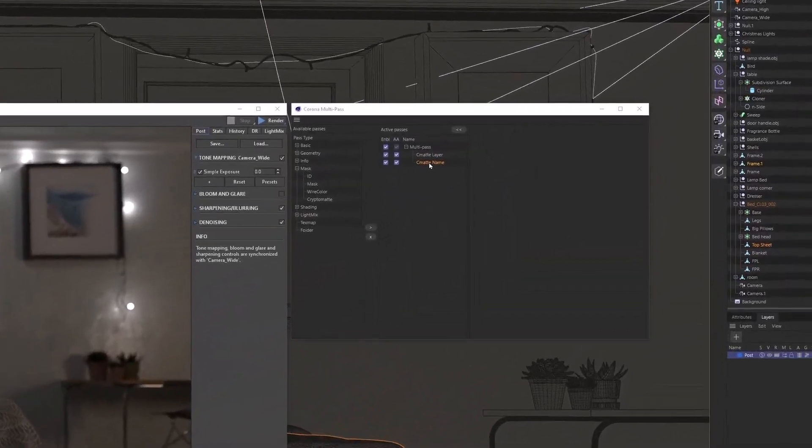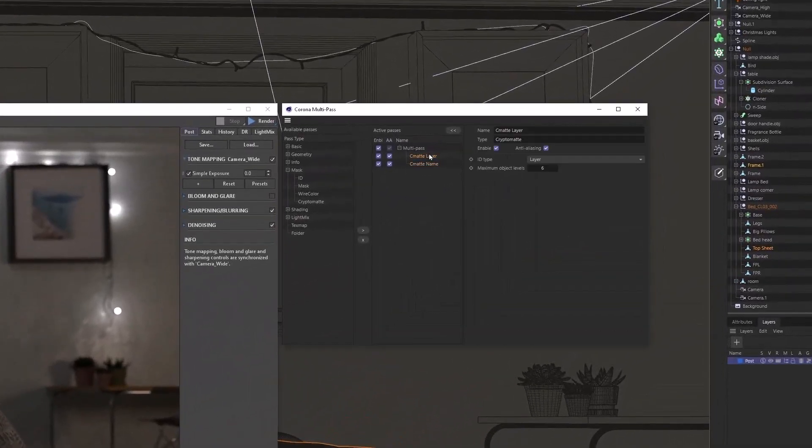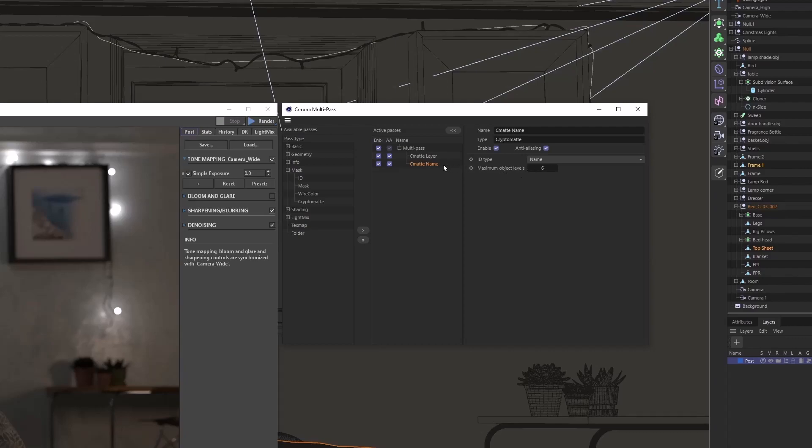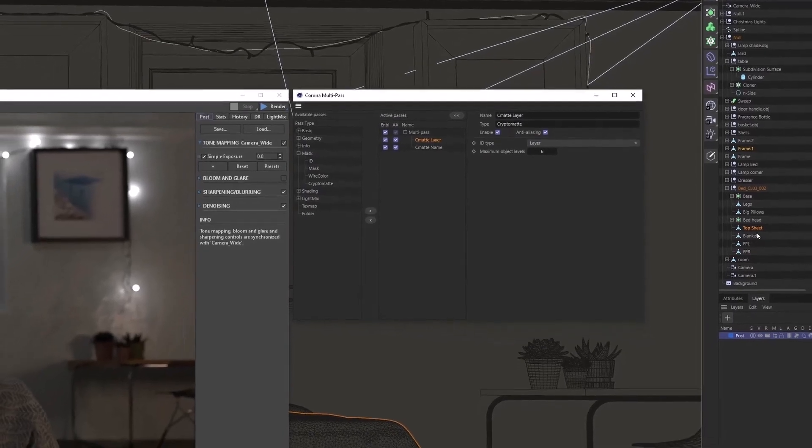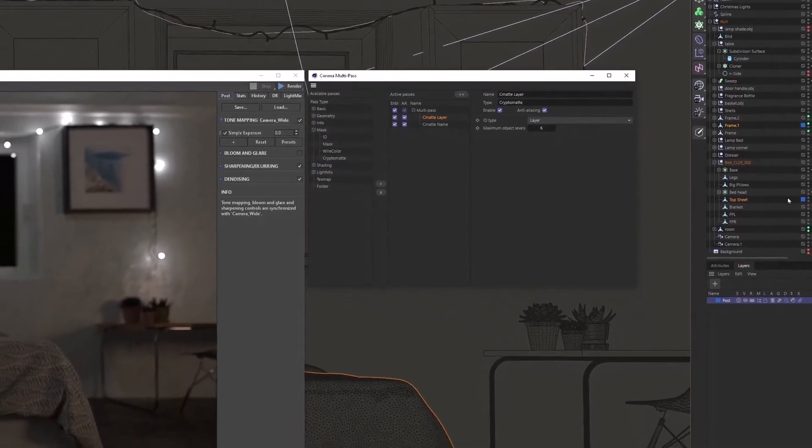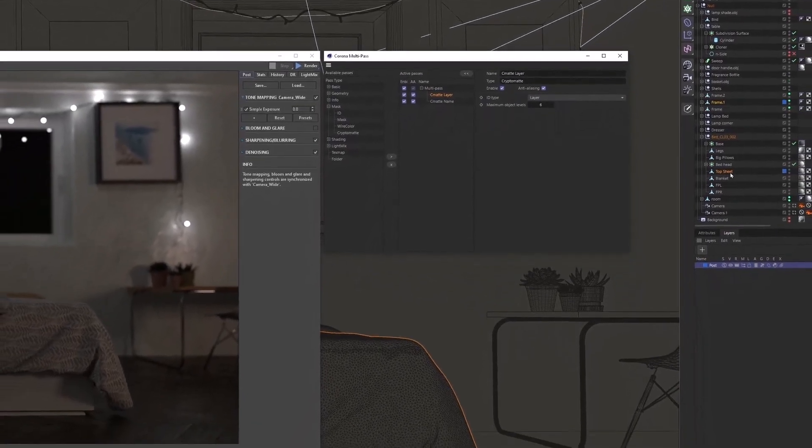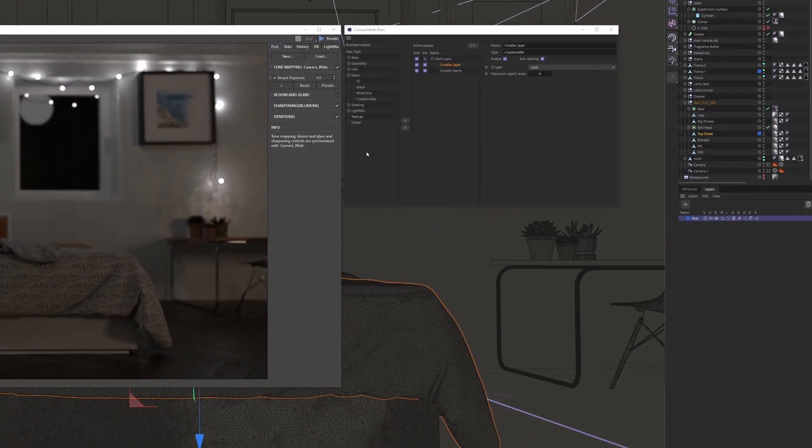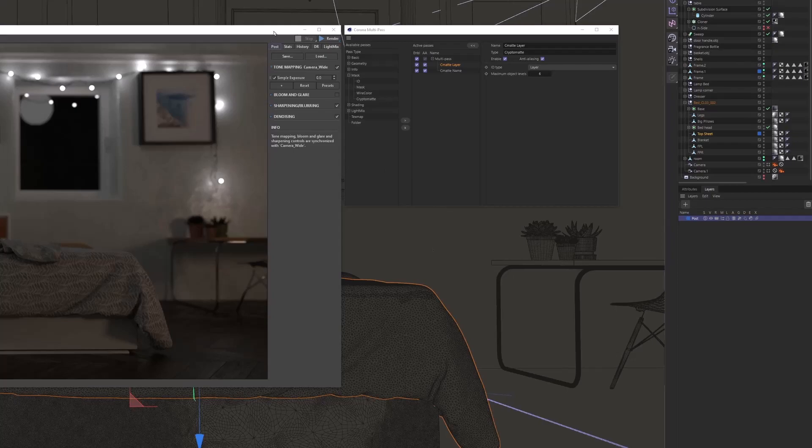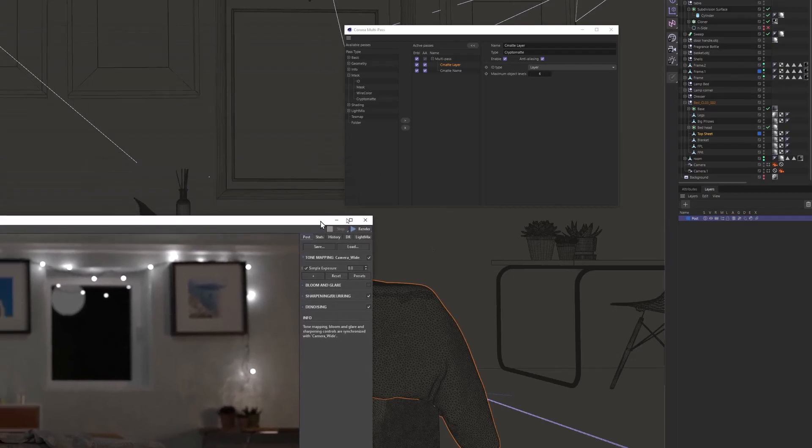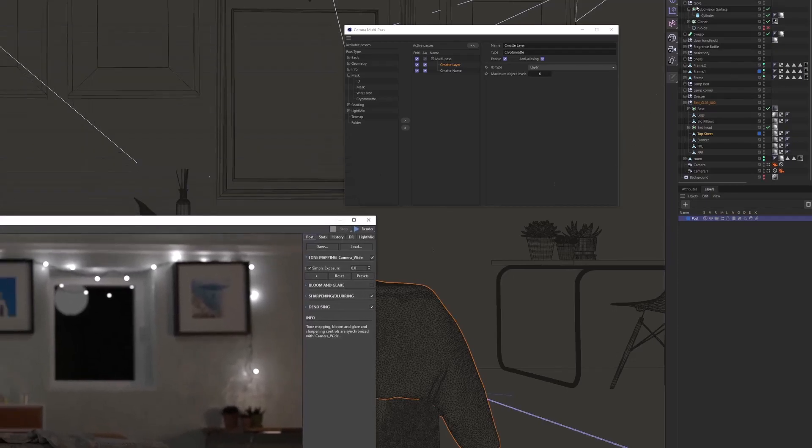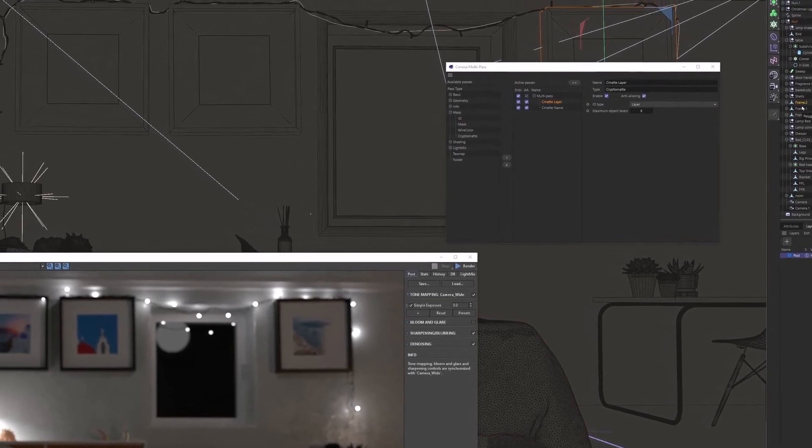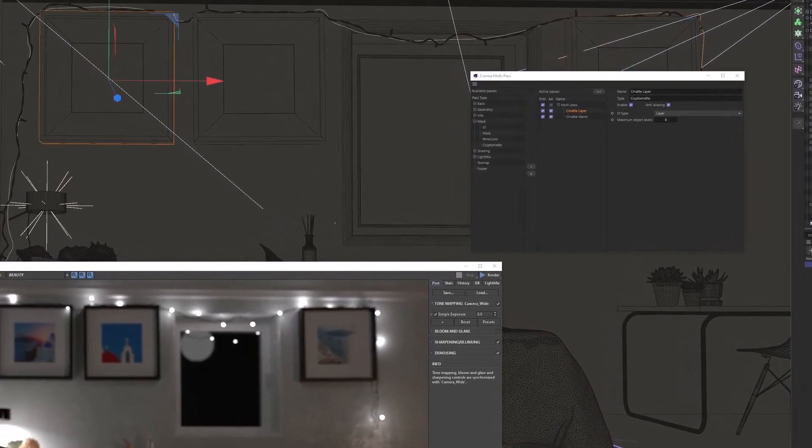Now I have already rendered this in Cinema 4D. I have two Cryptomattes set up, one by layer I've named CMAT layer, and one by name I have named CMAT name. Each will be easier to use in different circumstances. And here you can see that with a layer, I have top sheet on the bed selected in that layer, and I have this photo frame selected too.